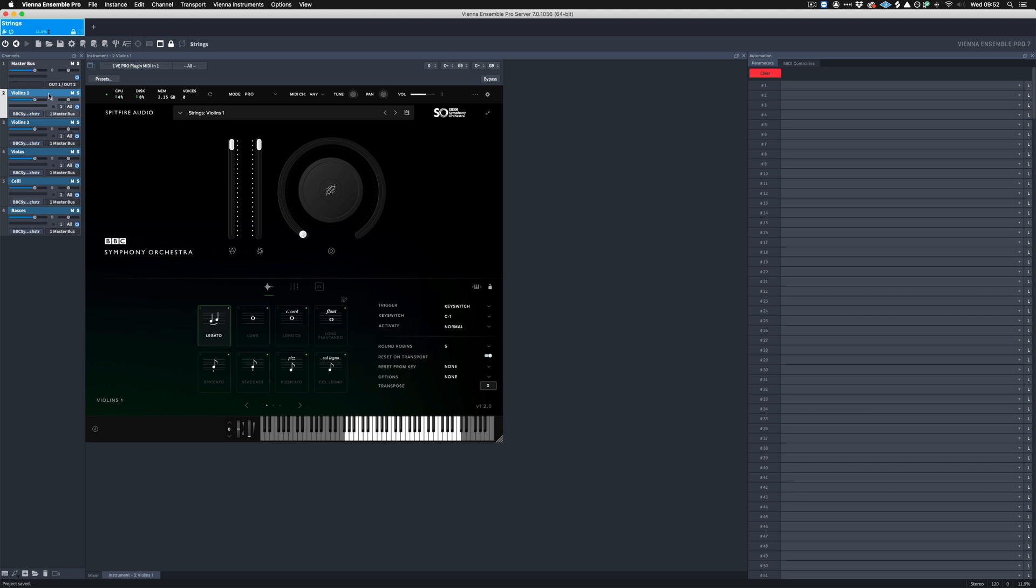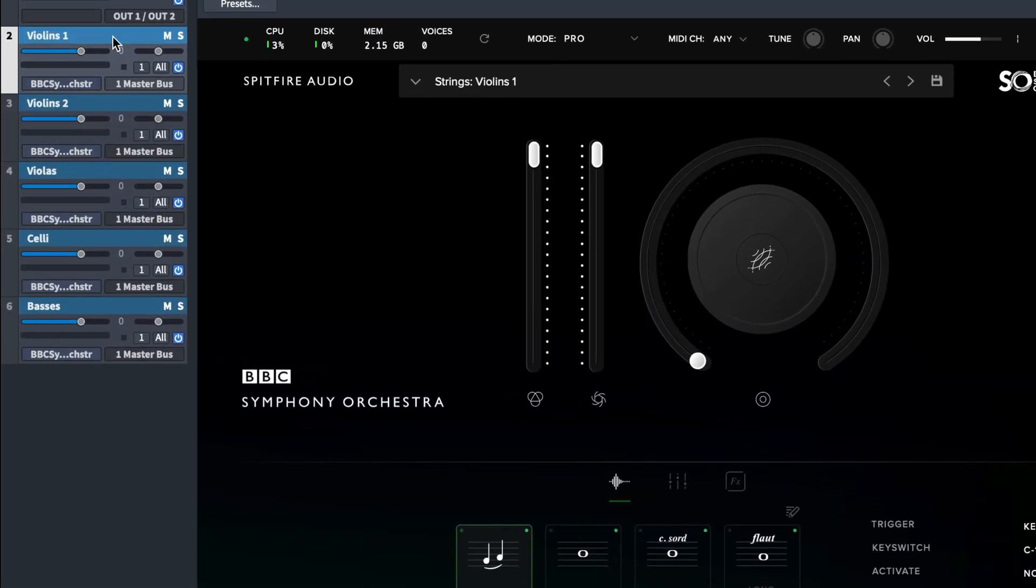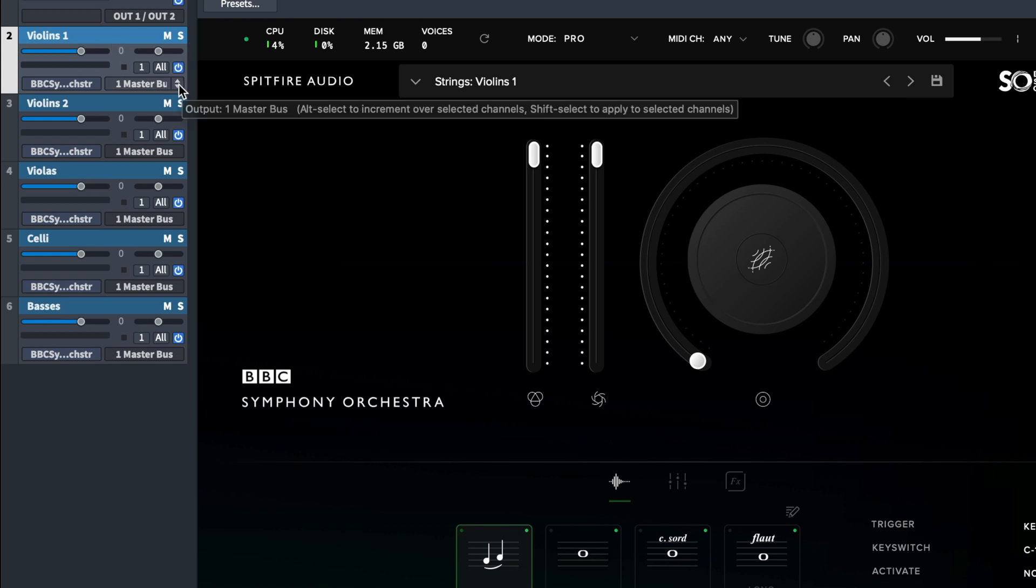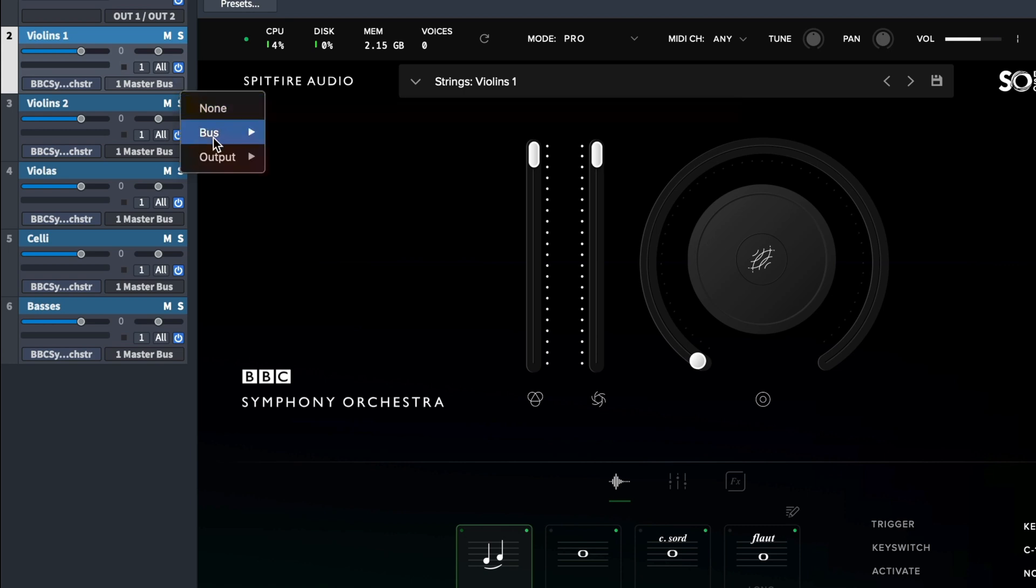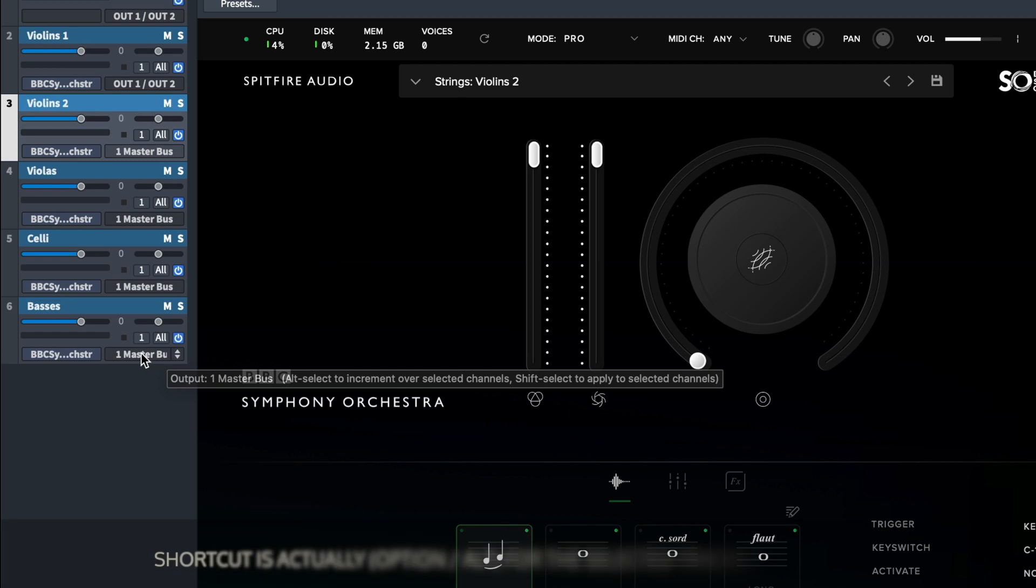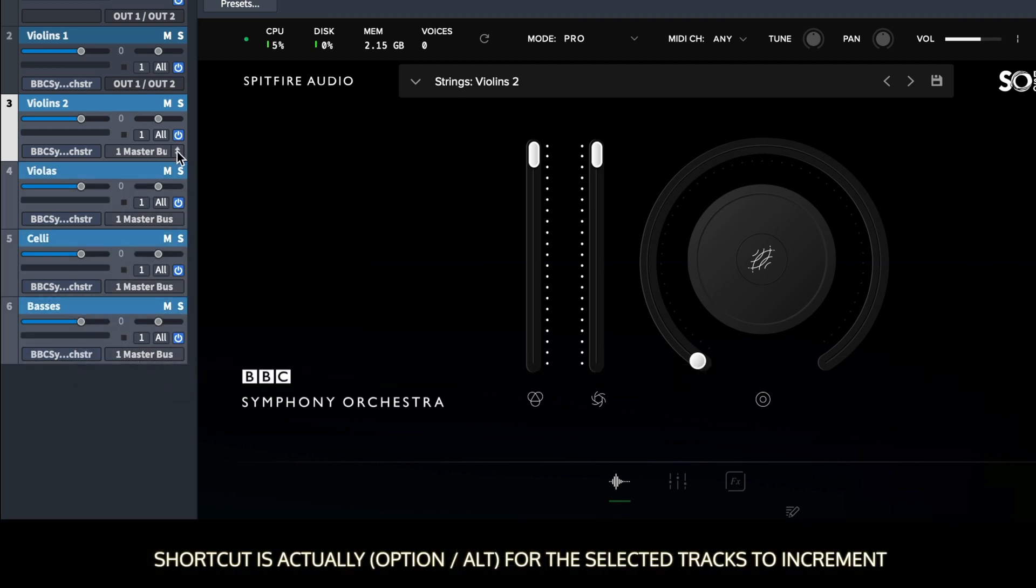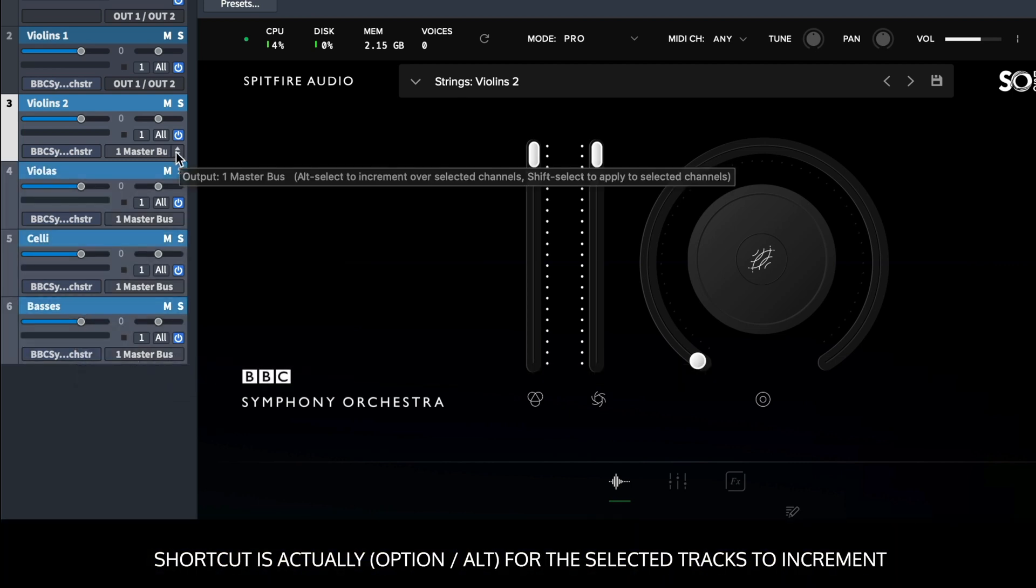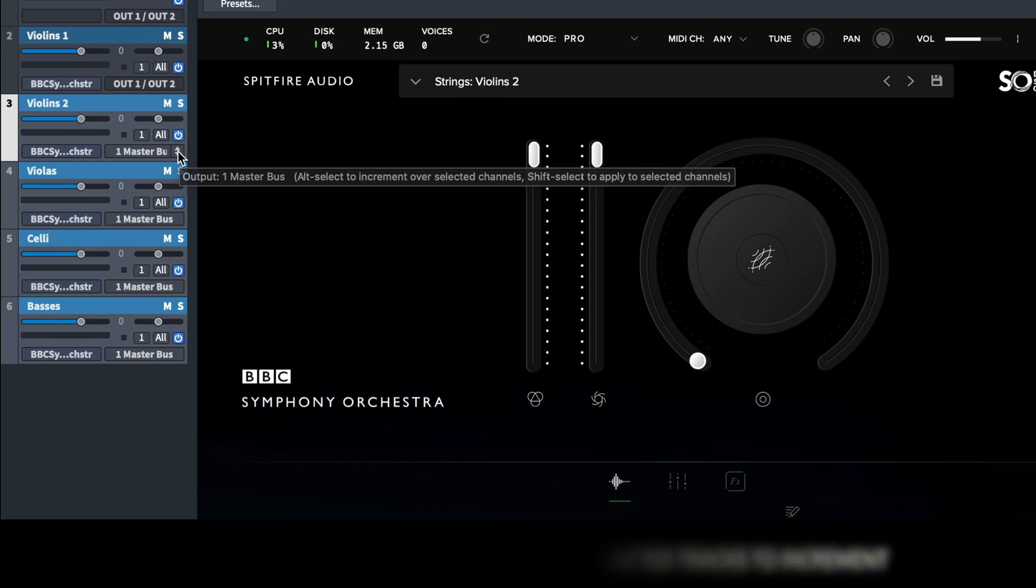So as I mentioned before, the Violins 1 is going to have the outputs 1 and 2 because that is where the plugin lives on the instrument track in Pro Tools. With that in mind, that means Violins 2, violas, celli and basses must increment 3 and 4 up to 9 and 10. And we can do this with a shortcut in Vienna Ensemble Pro, which is Shift, Alt and Command on a Mac or Shift Alt Control on Windows to increment these channels in order.